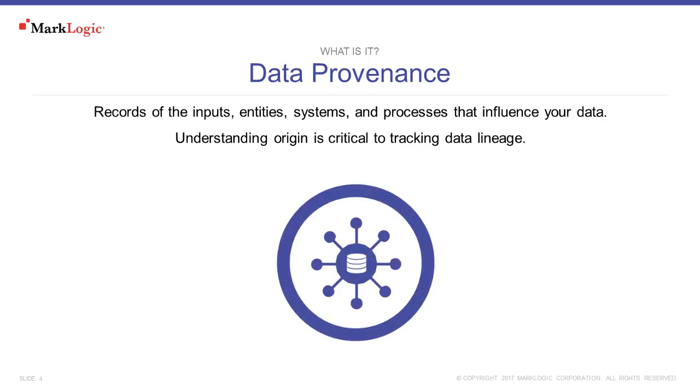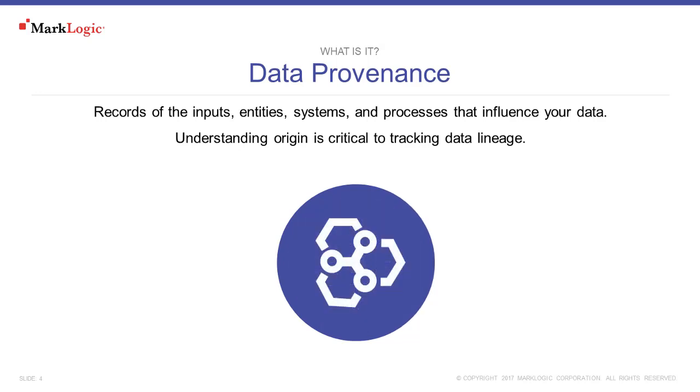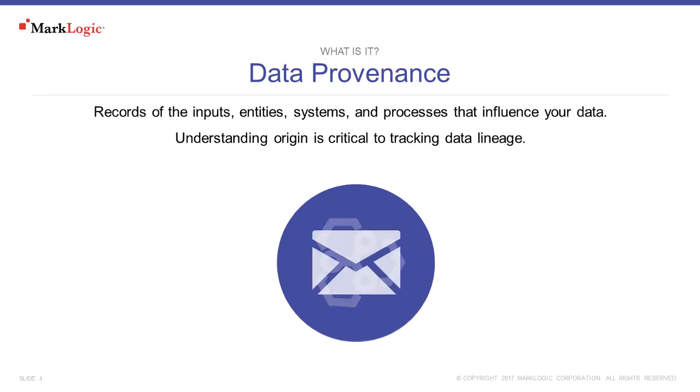When using MarkLogic to integrate data silos you're going to be bringing in data from multiple sources to create a data hub. So we're going to want to track provenance, but we don't want to impact the integrity of the source data by directly manipulating it to include that information about provenance. The ideal solution is easy to achieve by using the MarkLogic DataHub framework and by applying the envelope pattern.